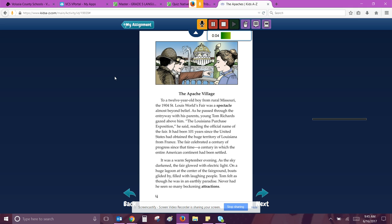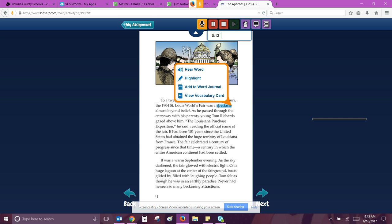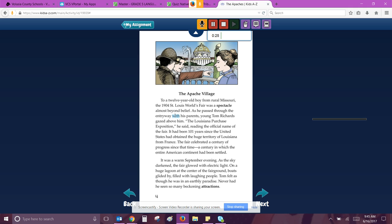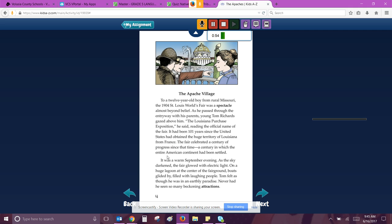To a 12 year old boy from rural Missouri, the 1904 St. Louis World's Fair was a spectacle. Spectacle. An unusual or impressive object or event seen in public. Almost beyond belief, as he passed through the entryway with his parents, young Tom Richards gazed. The Louisiana Purchase Exposition, he said, reading the official name of the fair. It had been 101 years since the United States had obtained the large, the huge territory of Louisiana from France. The fair celebrated a century of progress since that time. A century in which the entire American continent had been settled. It was a warm September evening as the sky darkened. The fair glowed with electric light.